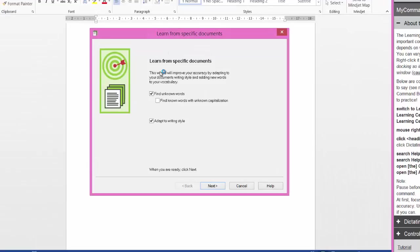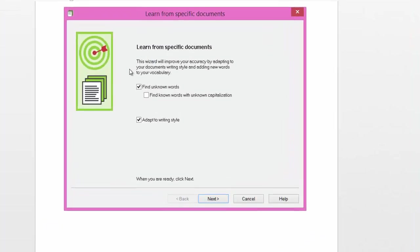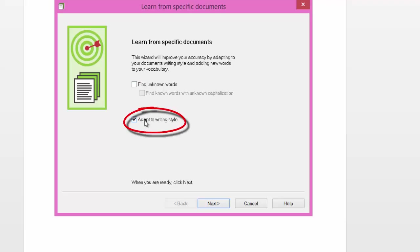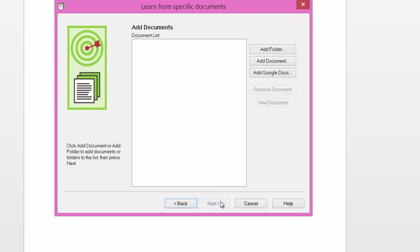At the top here it says this wizard will improve your accuracy by adapting to your document's writing style and adding new words to your vocabulary. You can choose whether or not you want to find unknown words by ticking or unticking it. In this case I'm just going to untick it for now, but I definitely want to adapt to the writing style. Click next.